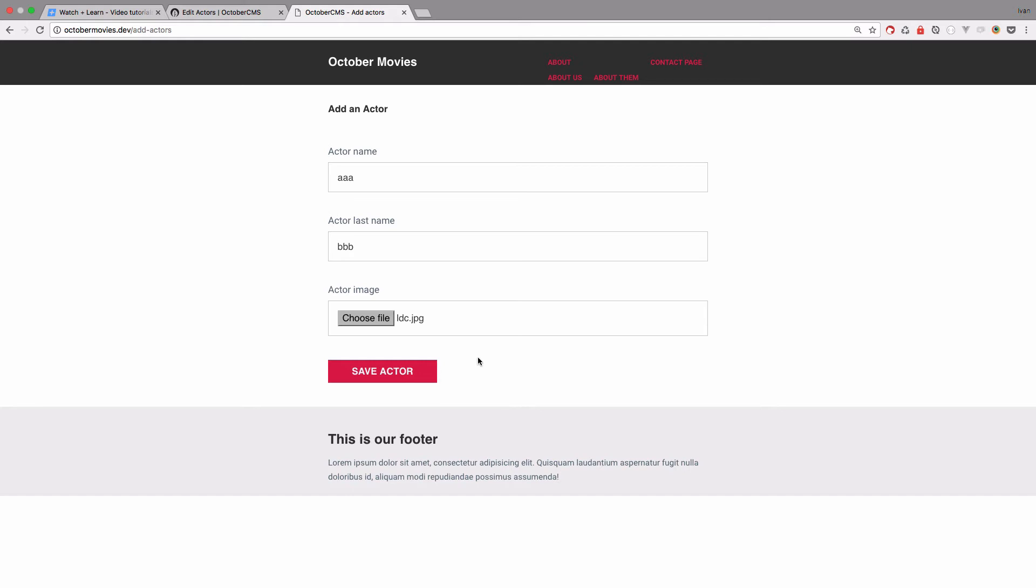And that is actually what we are going to be doing this whole episode. So we are going to create a preview of this actor image. As you can see, the actual upload of the file works via AJAX right now.